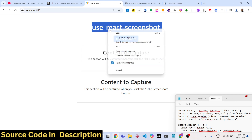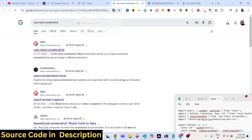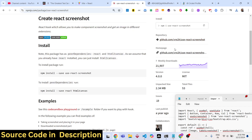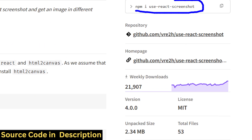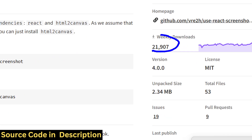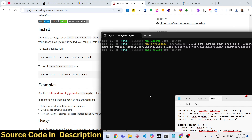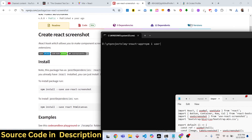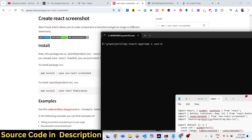This is the actual module — if you go to npmjs.com, it is a React hook which is able to take the screenshot of a specific HTML element. It has 21,000 weekly downloads. The command is very simple: you just need to install the module named 'use-react-screenshot'.